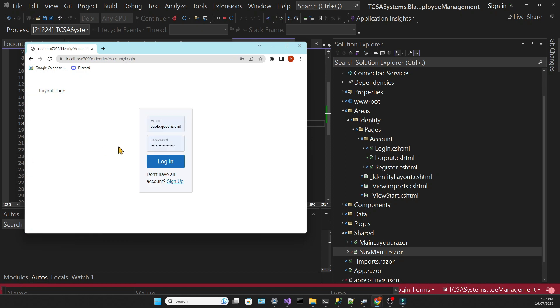So that's it. We have configured authentication and authorization for this app. We went a little bit slow so that you could understand everything that was going on. But you can literally copy and paste this solution to implement in your own applications. With a little bit of practice, you can create this system in a matter of minutes.